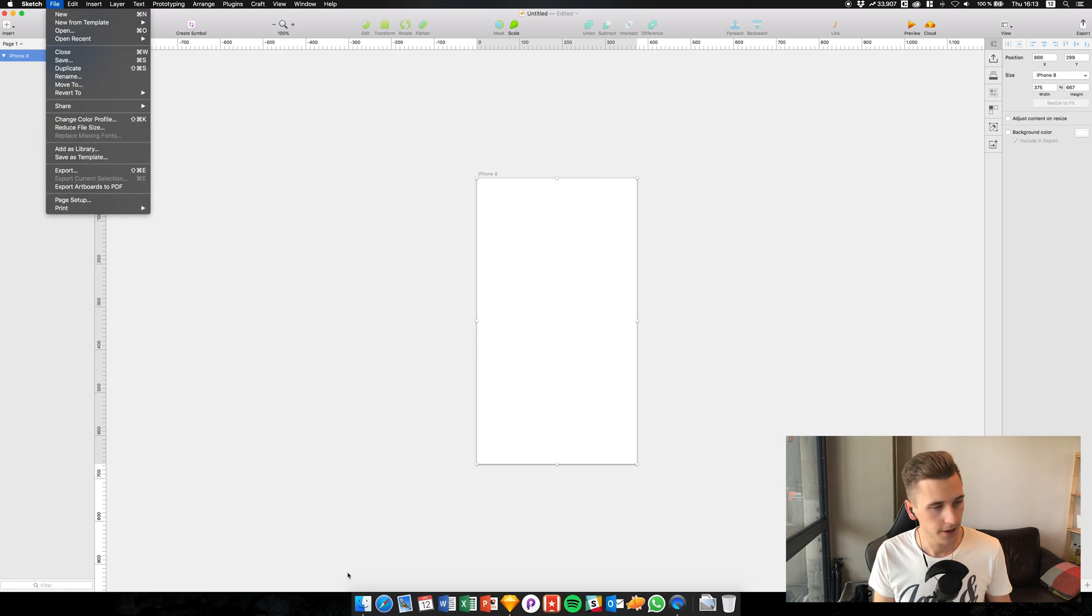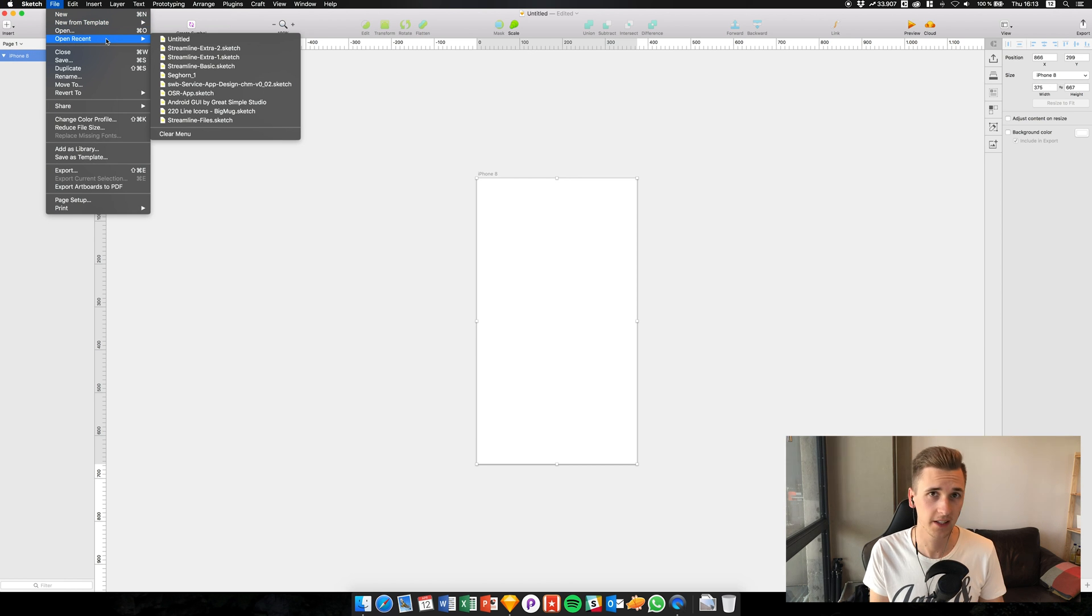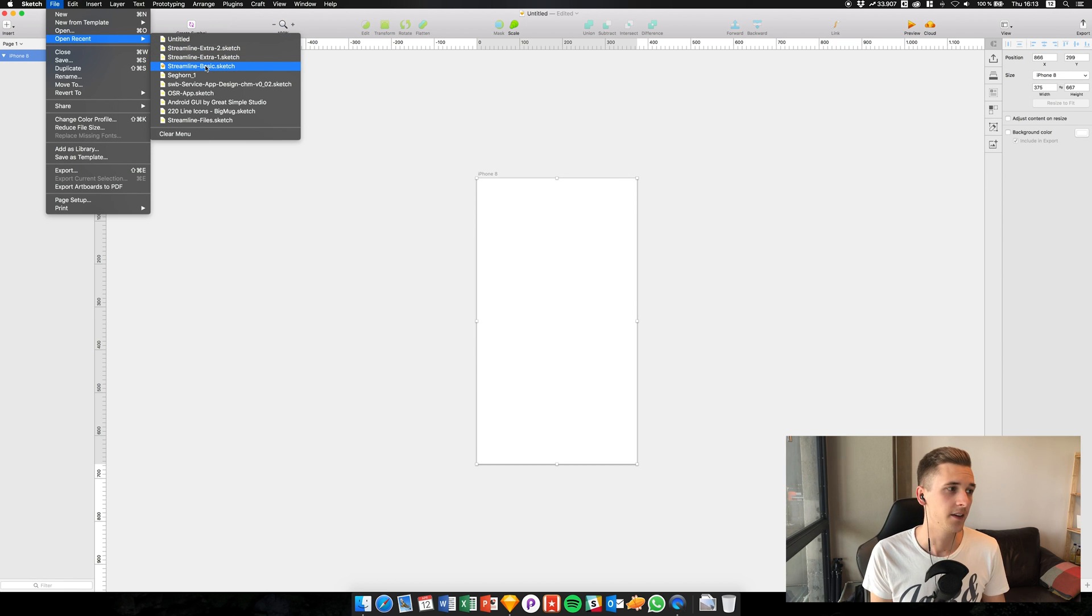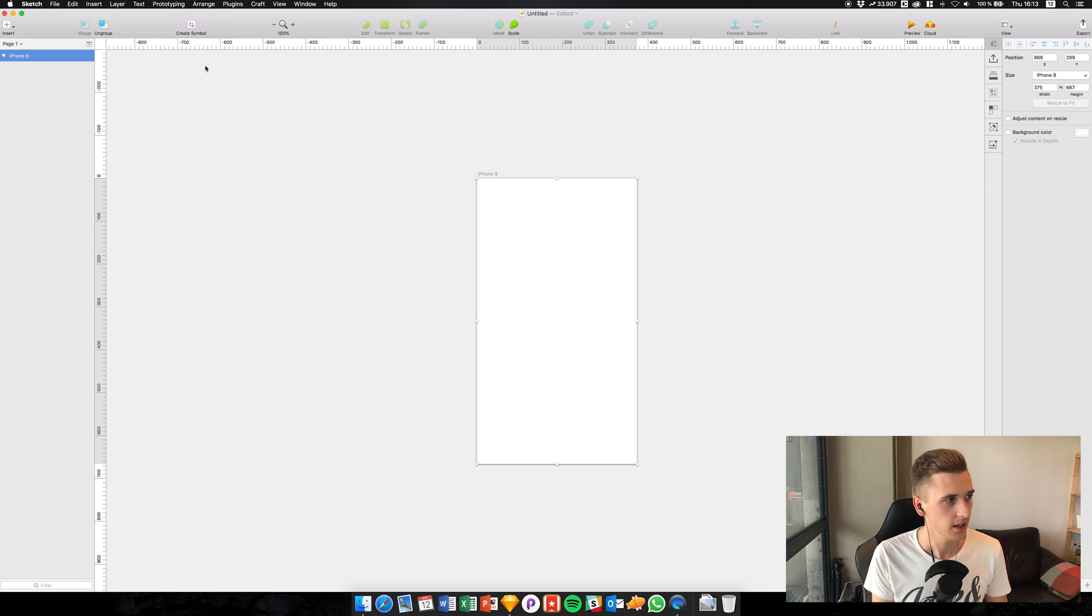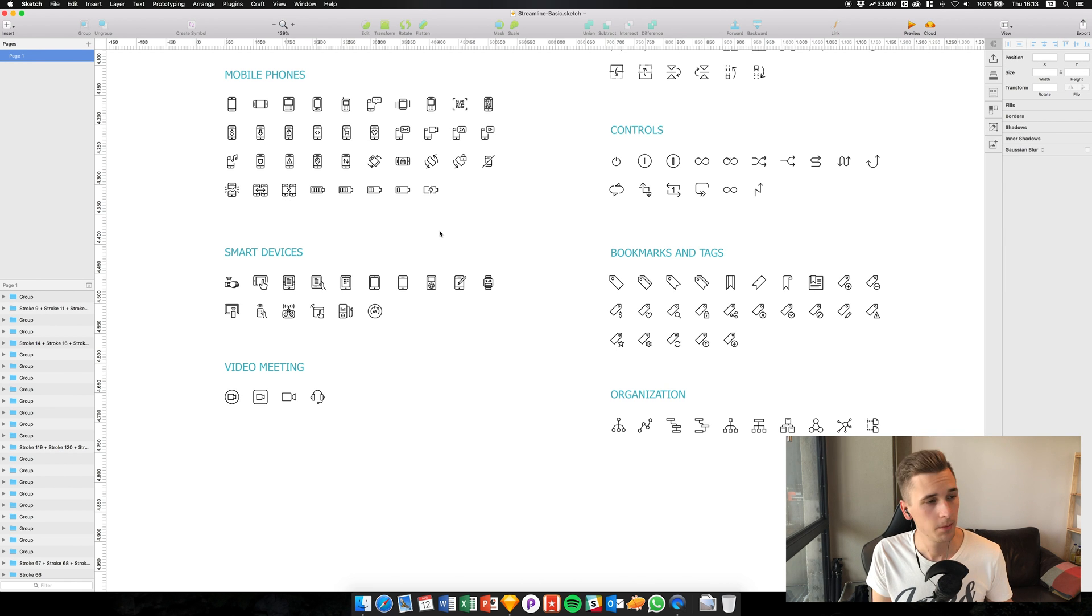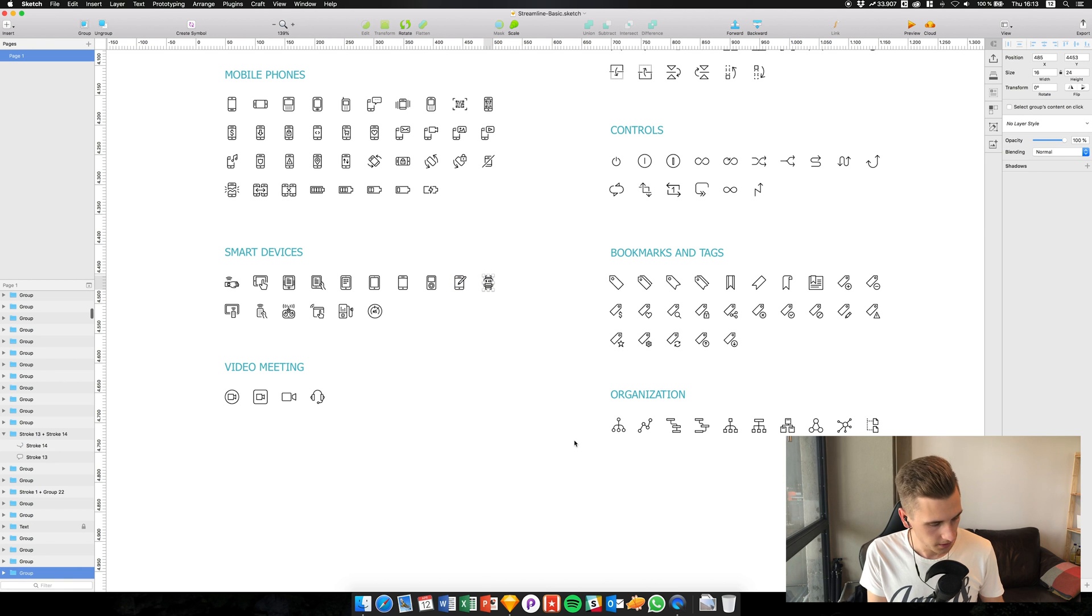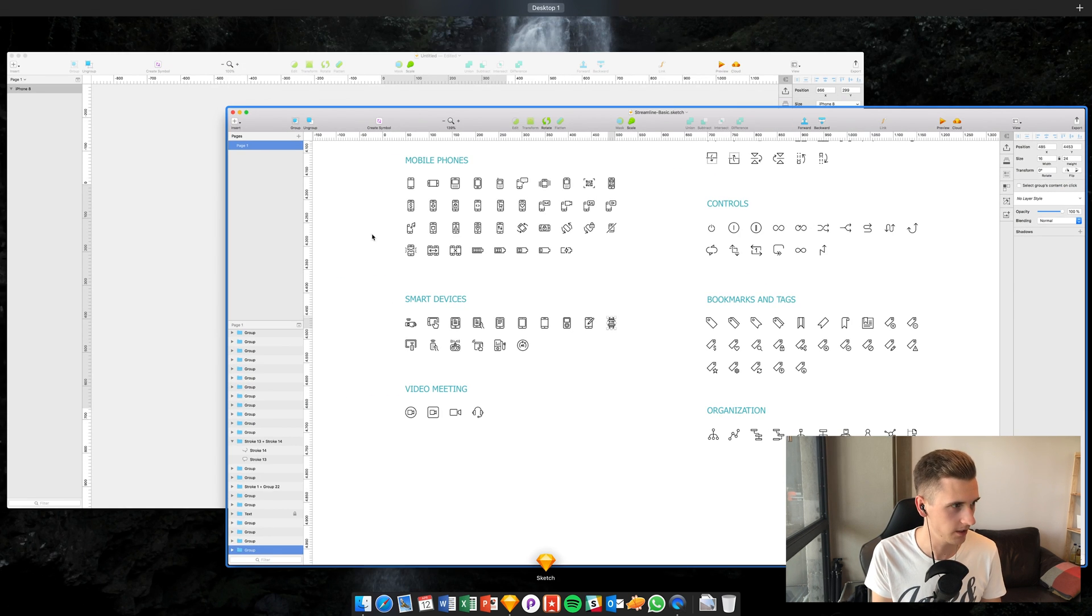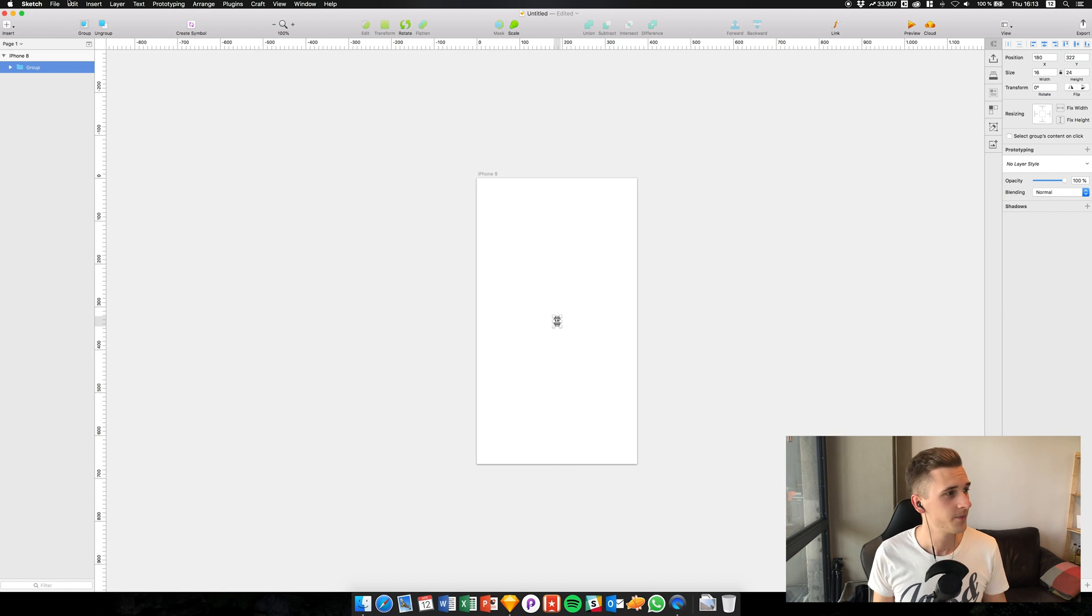I want to open a couple of icon files, so I have this Streamline icon set and you see it's opening up in a new window. What I do is I select an icon, copy it, switch screens, and then paste it. It's quite simple, it's still okay.